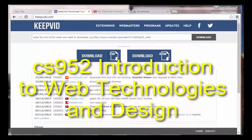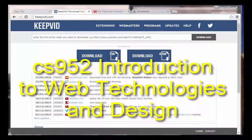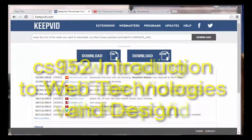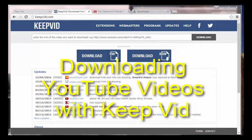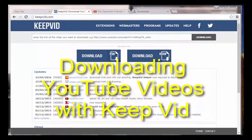This is CS952 Introduction to Web Technologies and Design, and we're going to have a quick look at how to download and save videos from YouTube.